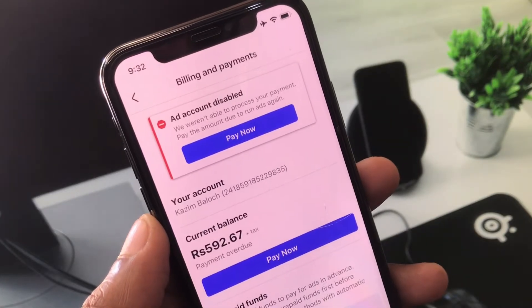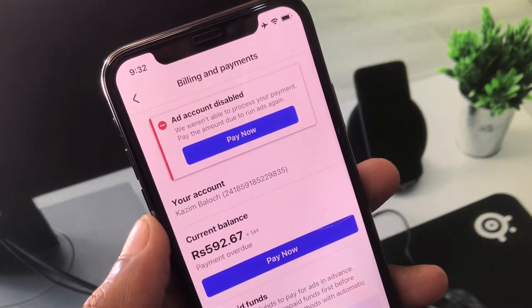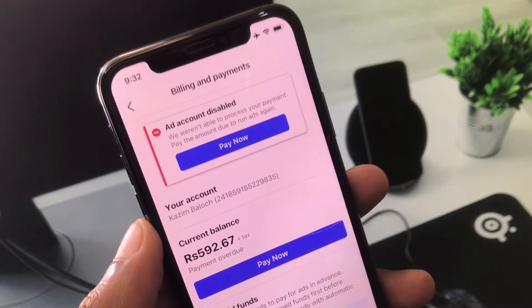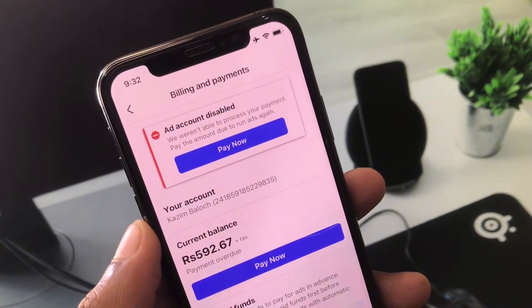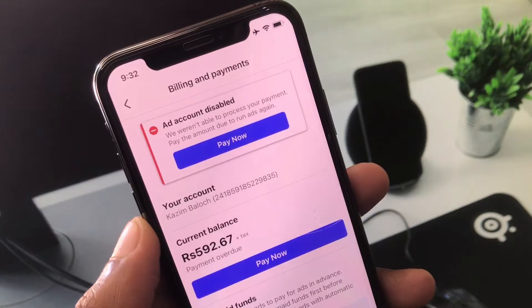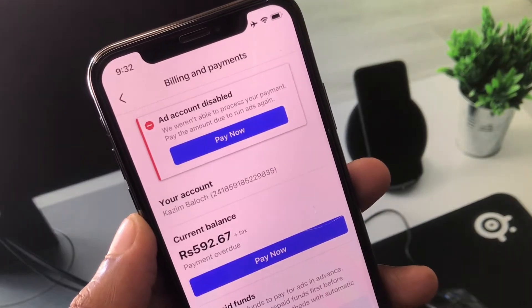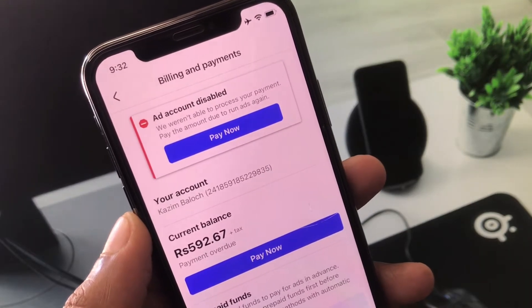Hello everyone and welcome back to my YouTube channel. In this video, I'll help you fix an ad account disabled on Facebook.